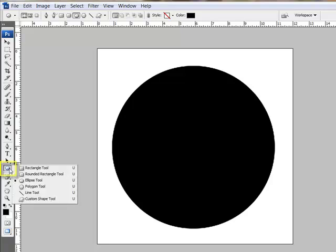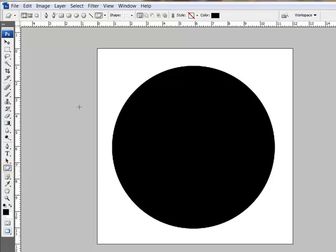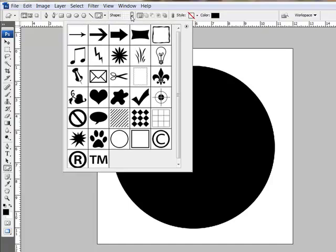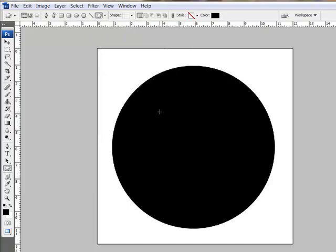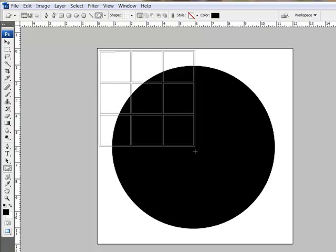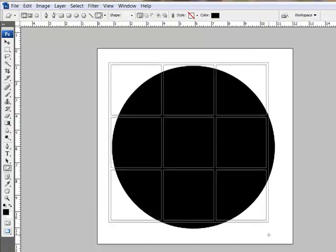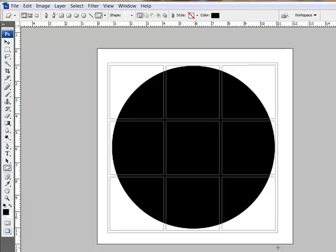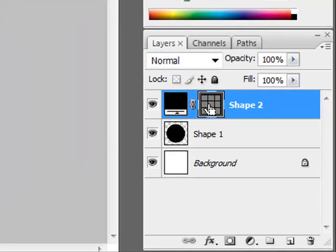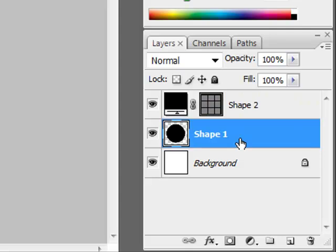Next, get the Custom Shape tool, and choose the grid shape from the default shapes here in the Options bar. Shift-click and drag out a grid over your circle, using the Space bar to reposition the grid as necessary. Then Ctrl-click or on a Mac Command-click the thumbnail of the grid here in the Layers panel to select it. Target the circle layer and press Delete or Backspace on your keyboard.